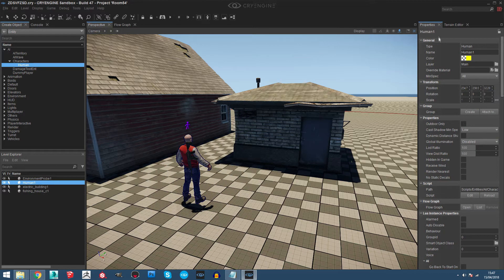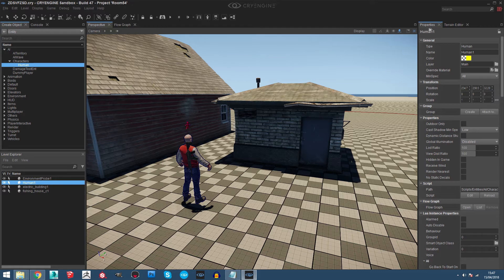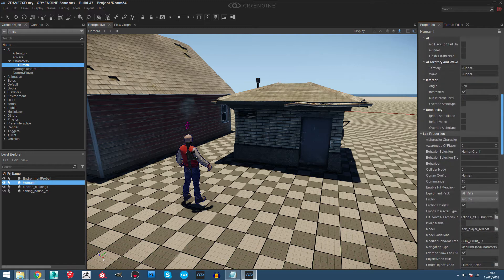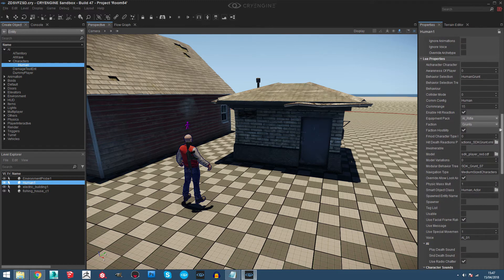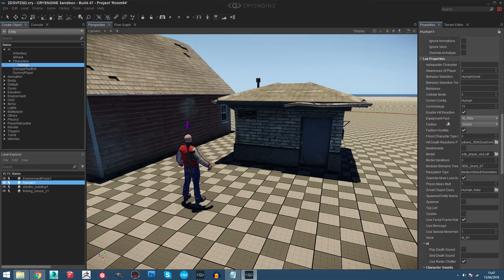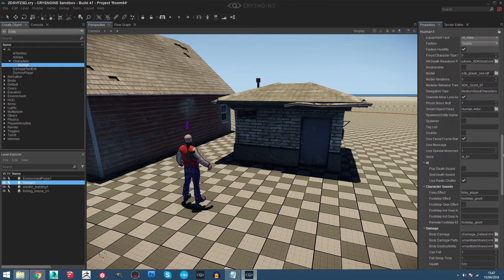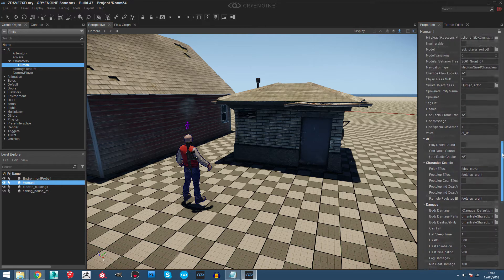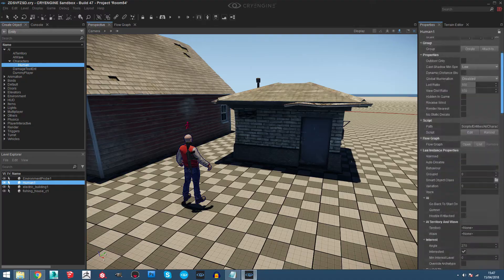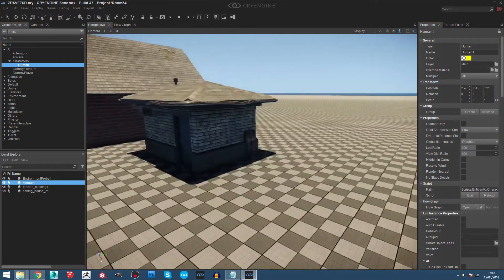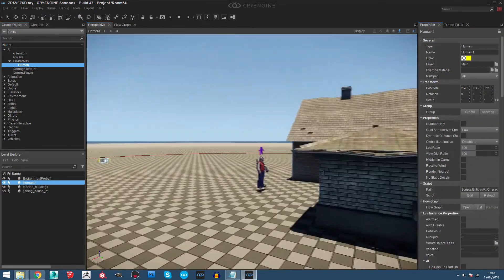In the property panel you have a lot of sections where you can change the model with a custom one. You can change the behavior tree, the equipment pack, faction, and everything that covers the intelligence of the player.